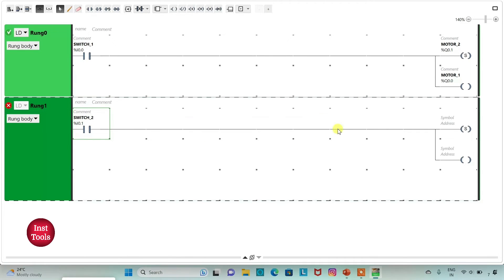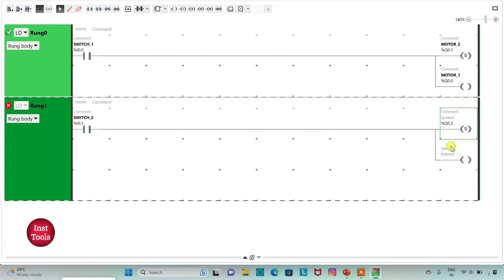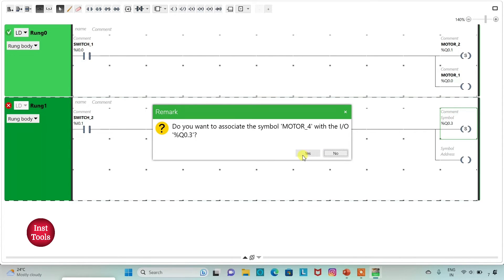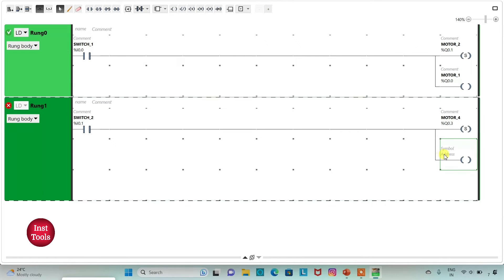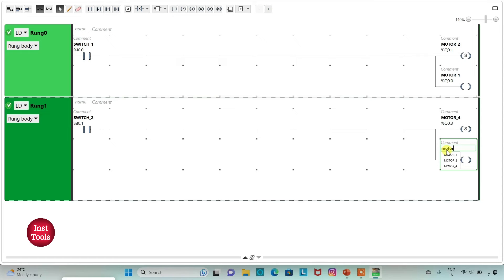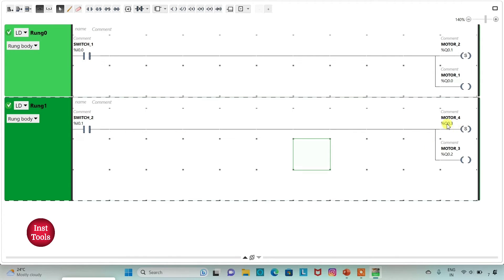I will assign the address to the set coil as Q 0.3 and add symbol as motor 4. I will assign the address to this coil as Q 0.2 and add symbol as motor 3. When switch 2 is on, motor 4 and motor 3 will be on. When we turn off switch 2, motor 4 will still be on as we have used a set coil here.